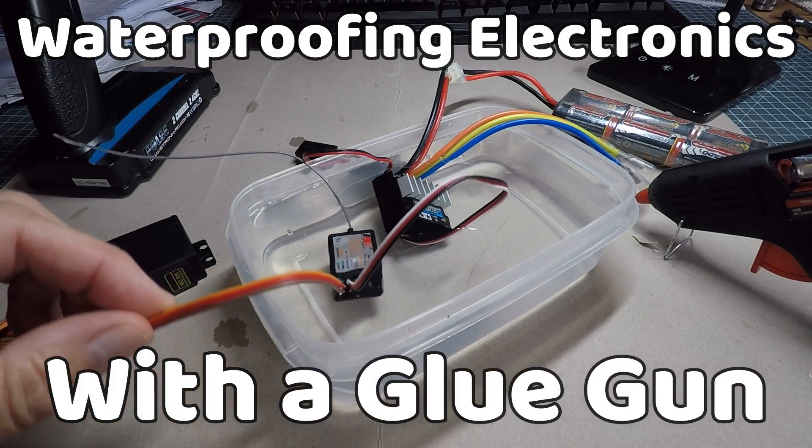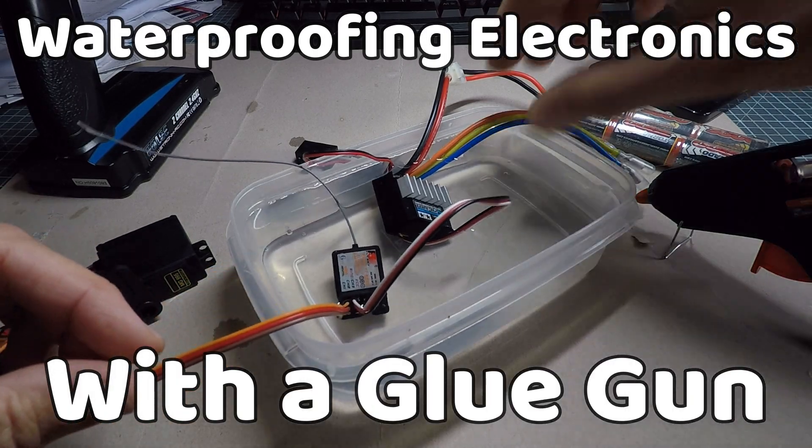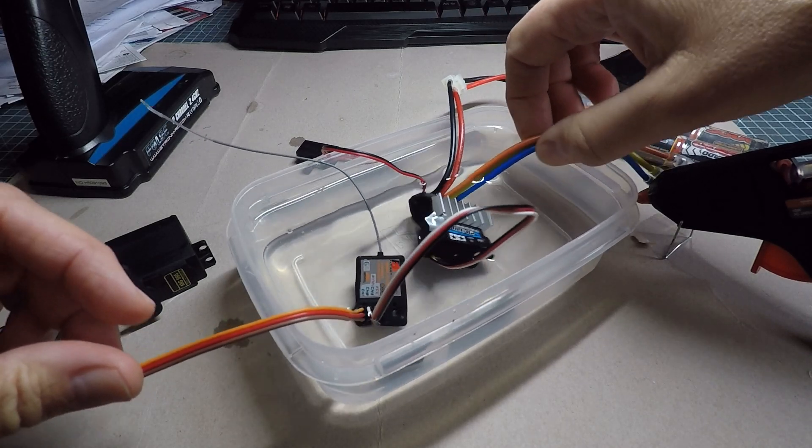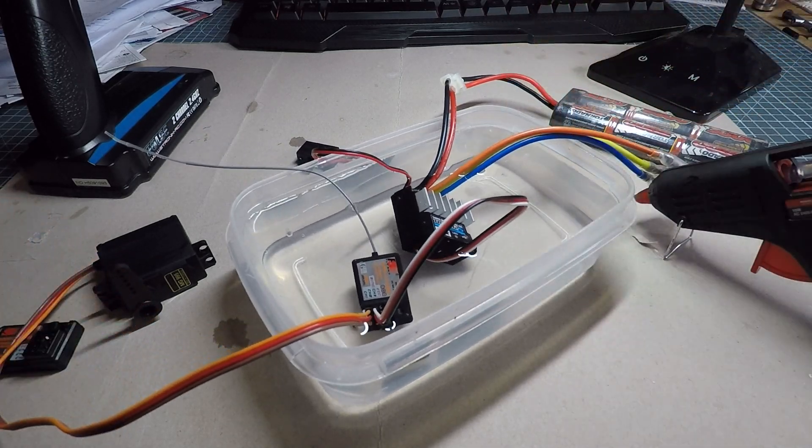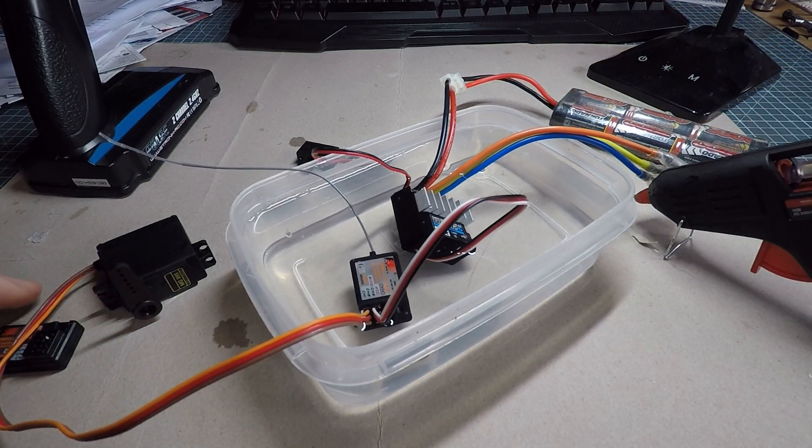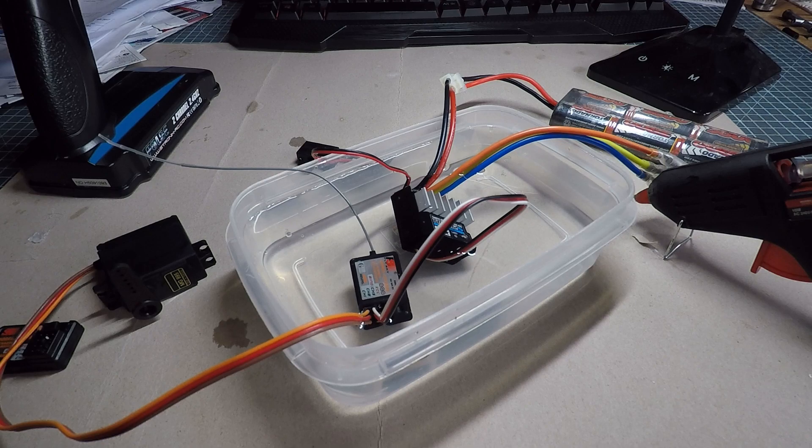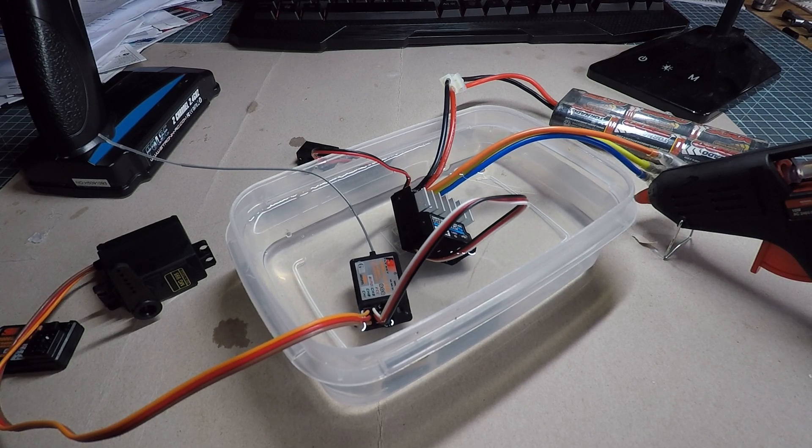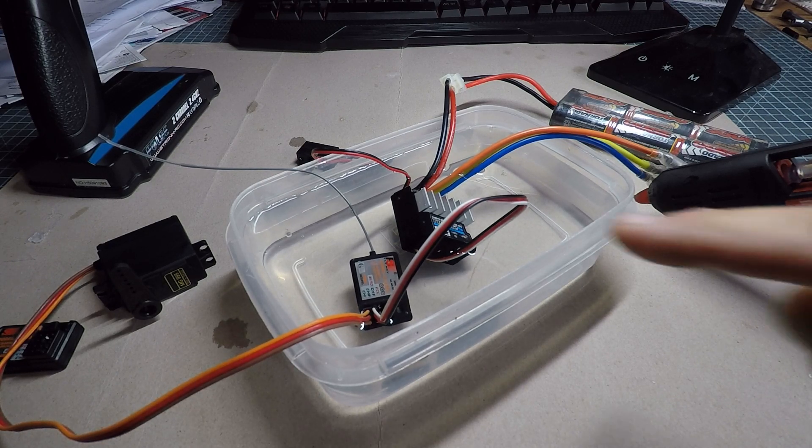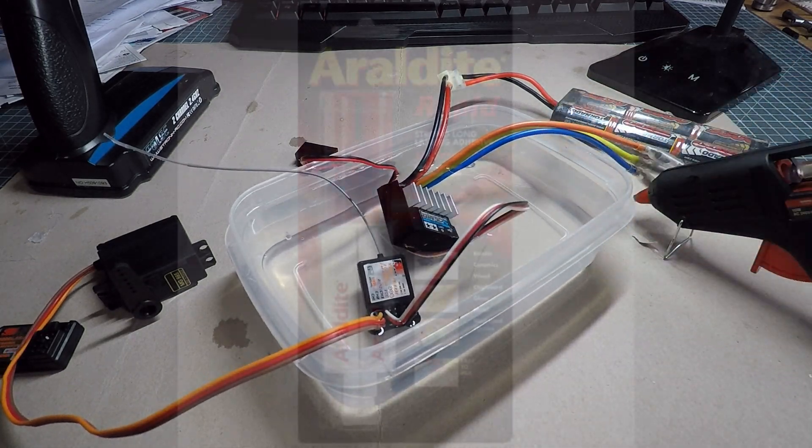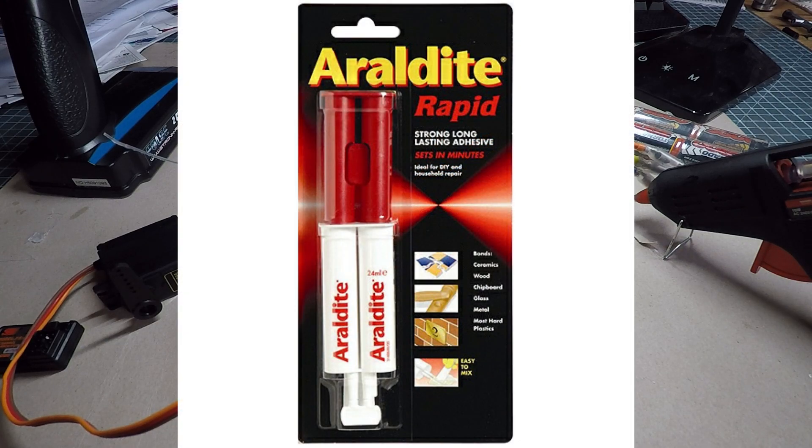I just thought I would share this method of waterproofing your RC electrics that I've just discovered. It's very similar to a method that Matteo did a video about where he was covering the circuit board with Araldite.